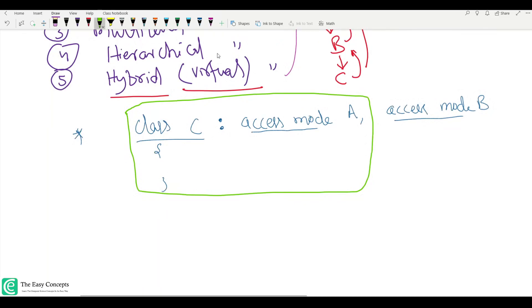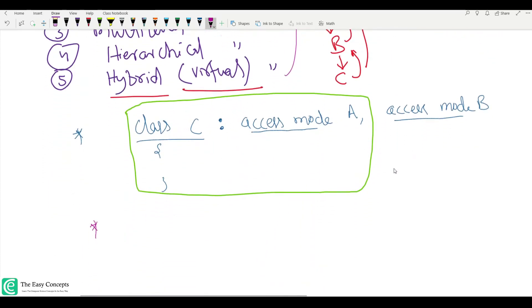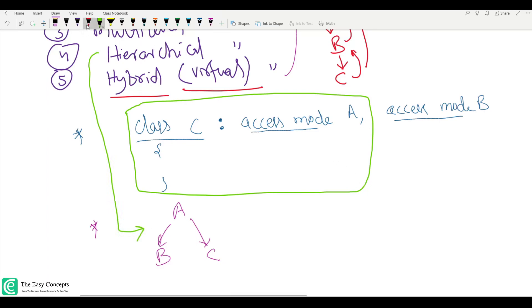After that we talk about hierarchical inheritance. In this case, more than one subclass is inherited from a single base class. Compared to multilevel where multiple classes feed into one class, here one class is inherited into multiple subclasses or derived classes. This is called hierarchical inheritance, and it's fairly easy to understand.